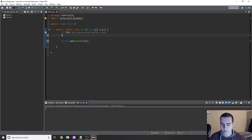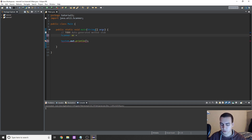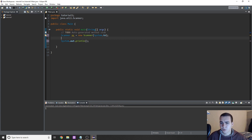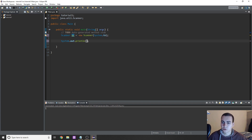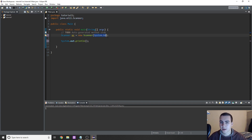Once we've done that, we need to set up a new scanner object: Scanner sc = new Scanner(System.in). Scanner is a data type, just like String or boolean, its name is sc, and instead of assigning a literal value we say it's equal to a new Scanner. System.in means typing on your keyboard. There are different types of scanners which we'll get into later.